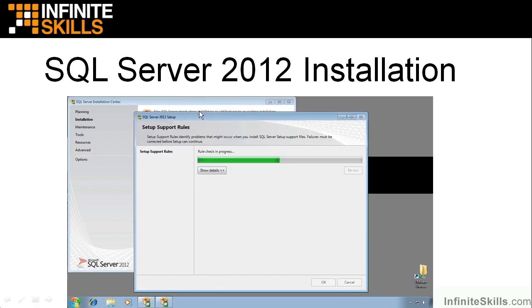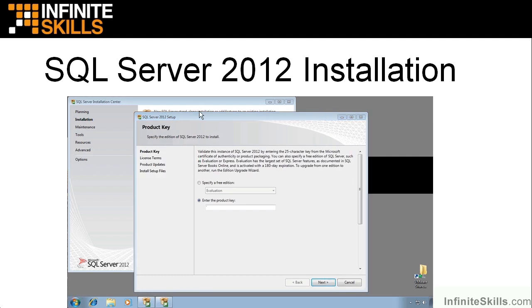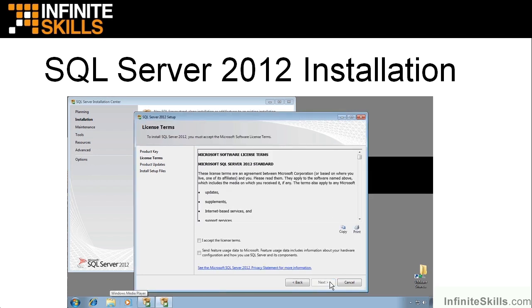You go to this screen. It's going to do some setup rules. And hopefully, you will pass all of those. If not, just do what it says. Then you'll get a chance to enter your product key. And you will be using a free edition. You can just specify that by clicking right here. And then come down here and click Next.